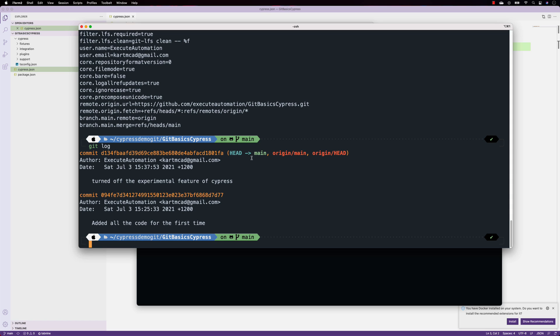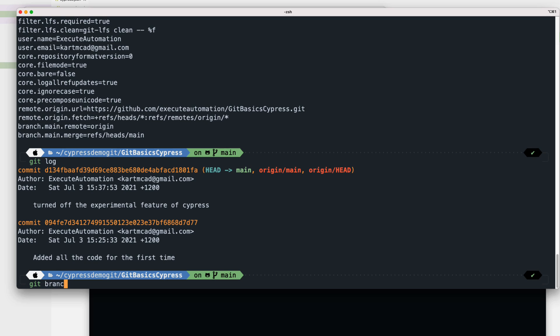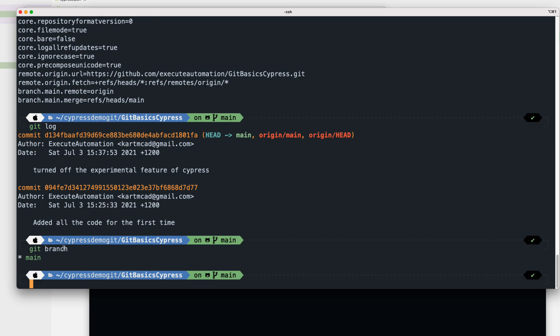If we just type 'git branch' at the moment, it will tell us we are in the main branch. However, this is not how things work in reality, because directly pushing anything on the main branch is going to be a nightmare — everybody working on the main branch and committing changes there would be a disaster.